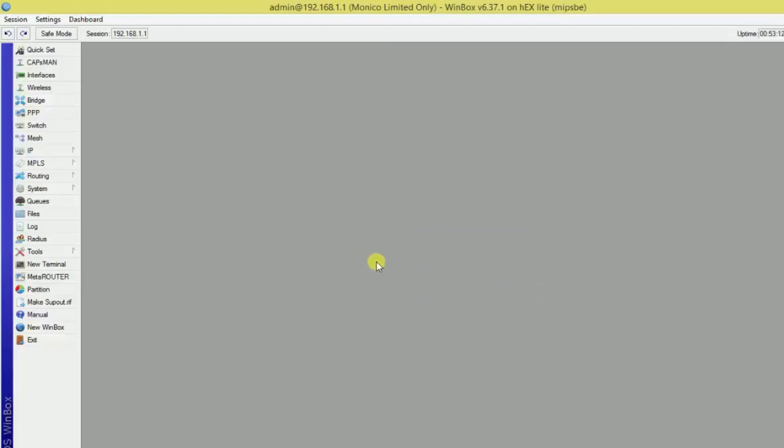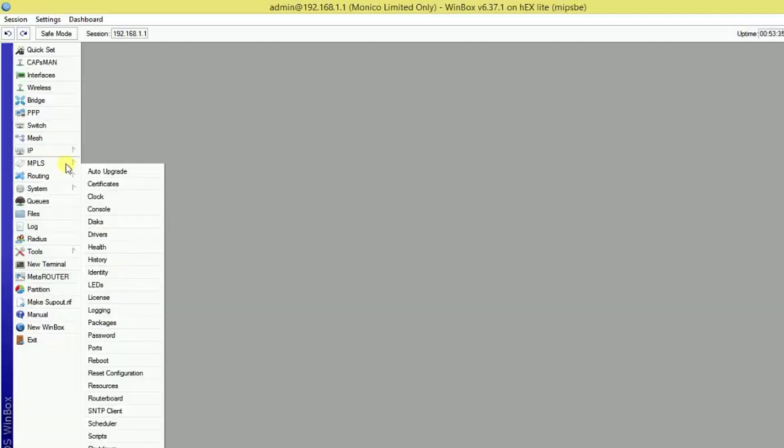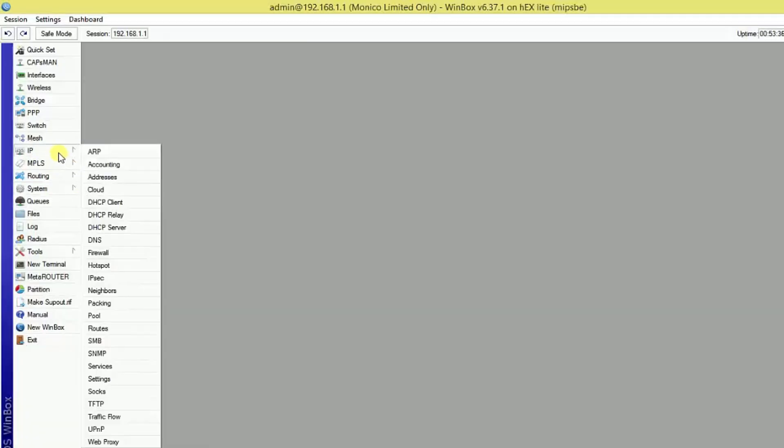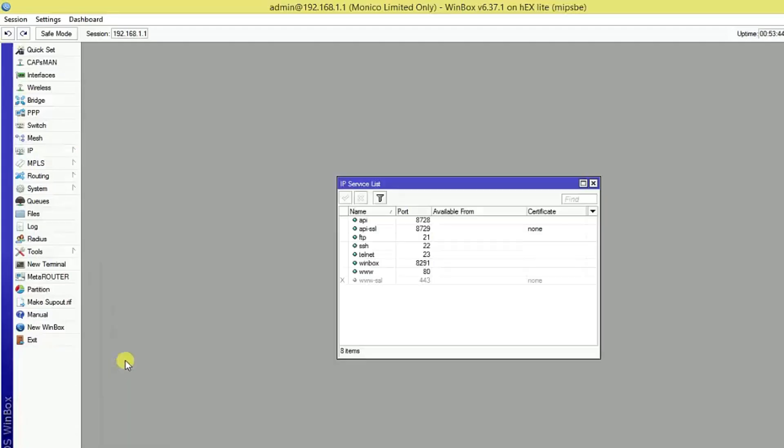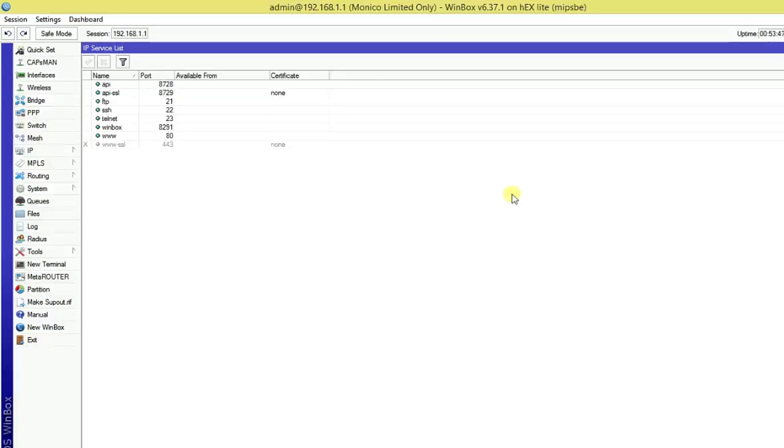After this just click on IP and go to services option. Here you can see services, click on it and here you can see IP service list.